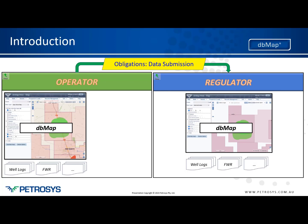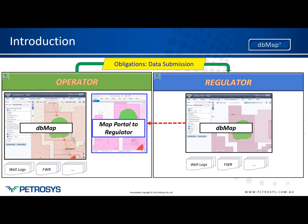We'll explore how DVMAP can assist with managing obligations, keeping track of when they are due and what they are, and also assist with the actual data submission process. Once submitted, the operator ideally will have access to some sort of portal to validate that the submission has been successful.